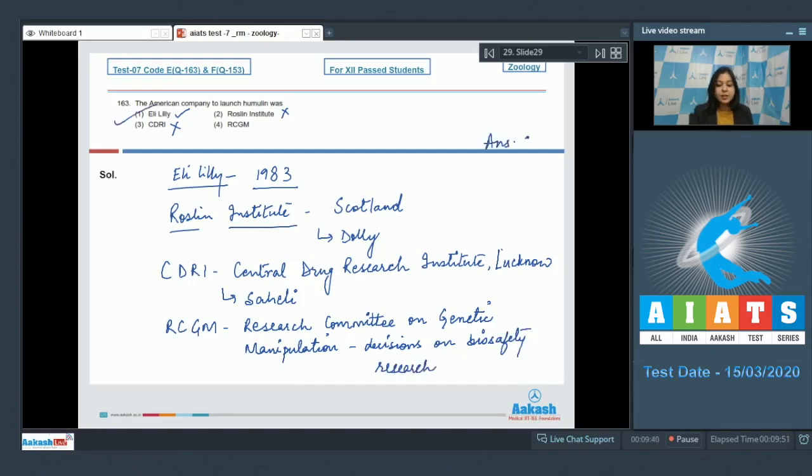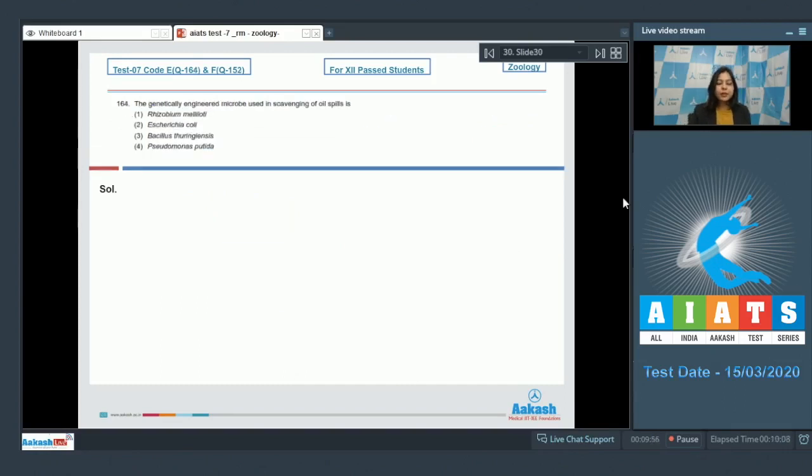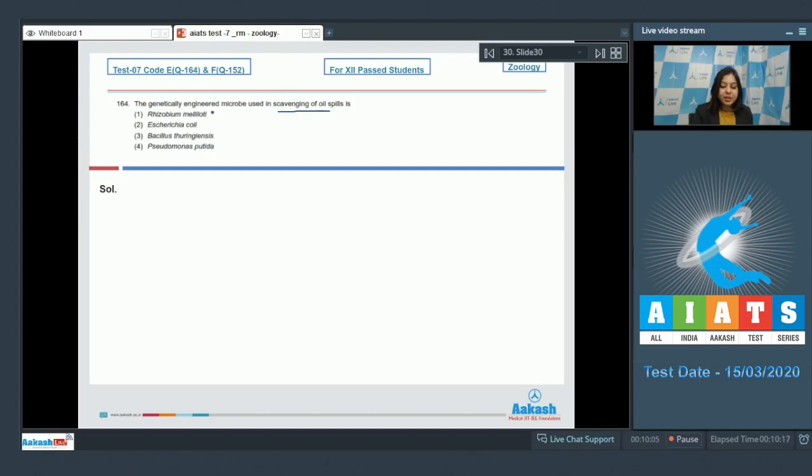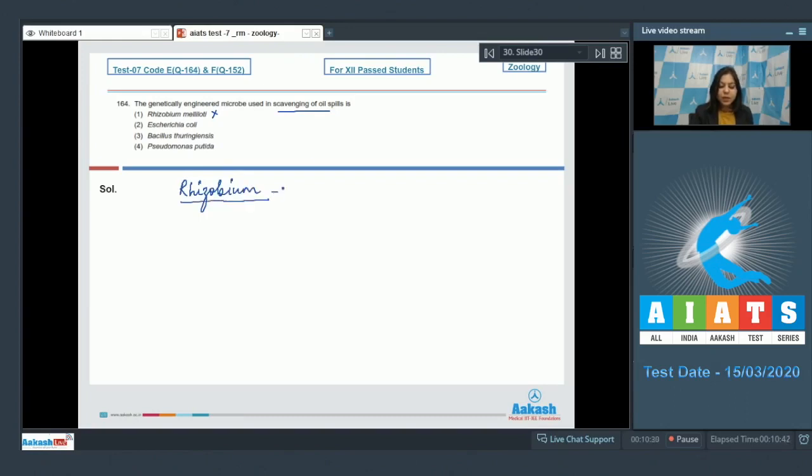Moving on to the next question. Question number 164: The genetically engineered microbe used in scavenging of oil spills is... Rhizobium meliloti is incorrect, as Rhizobium is linked with nitrogen fixation.